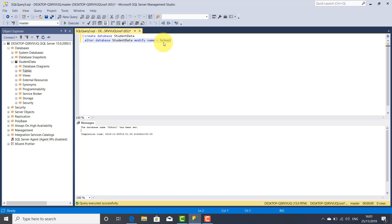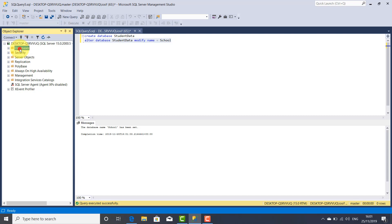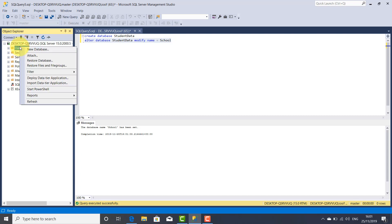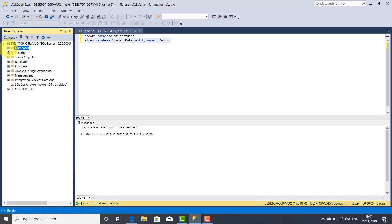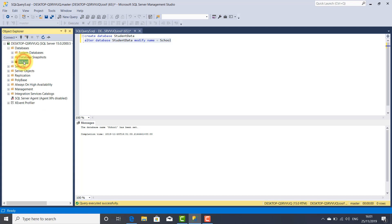Again, let's shrink this component and refresh it. Expand again and now the new name for our database is shown — changed from student data to school.